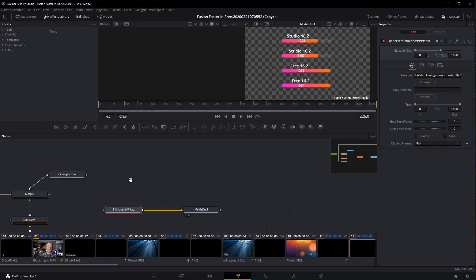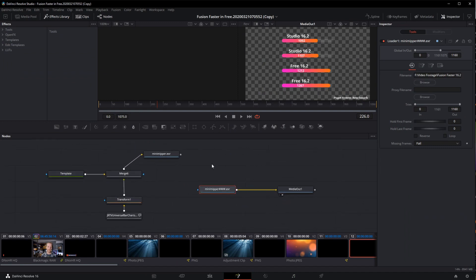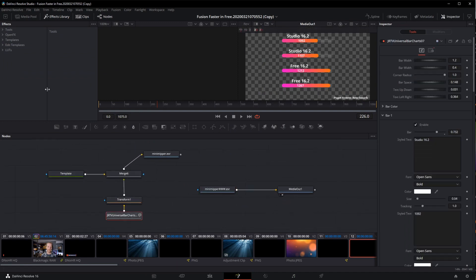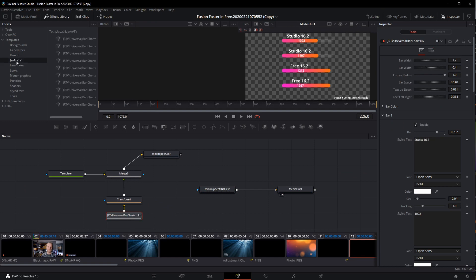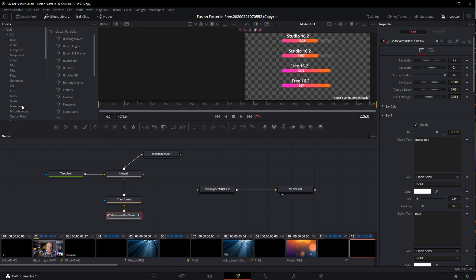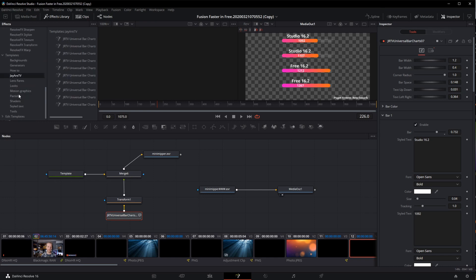And then finally here in Fusion, I've got, like I mentioned, the JRTV bar charts there are available here in my templates. I've got others that I've thrown in here. Some of these, a lot of these are available in Resolve by default. But it's good to know where you store stuff and how to get it there.